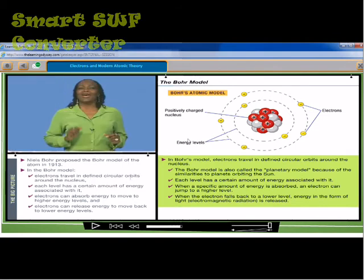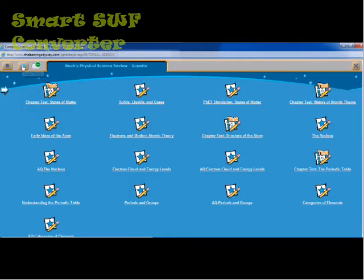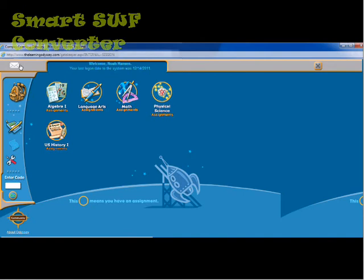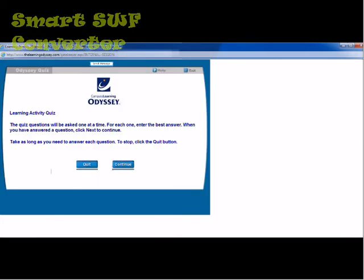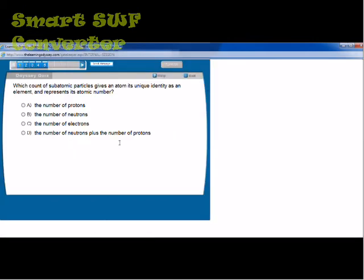I'm going to go ahead and give you an idea of what the quizzes look like. It keeps me in physical science here, so let's look at this nucleus quiz. As the student, I can go ahead and look at the quiz before I watch the activity on the nucleus.